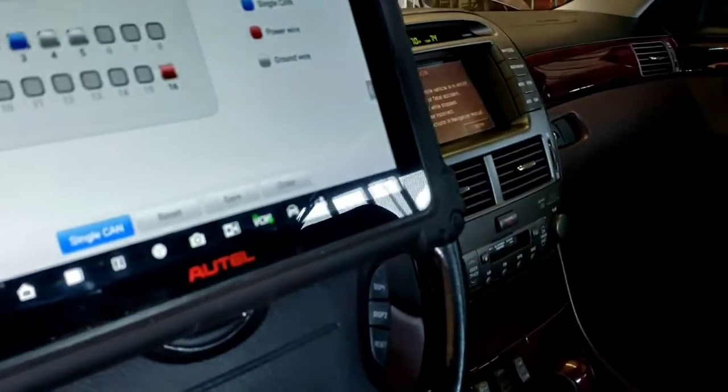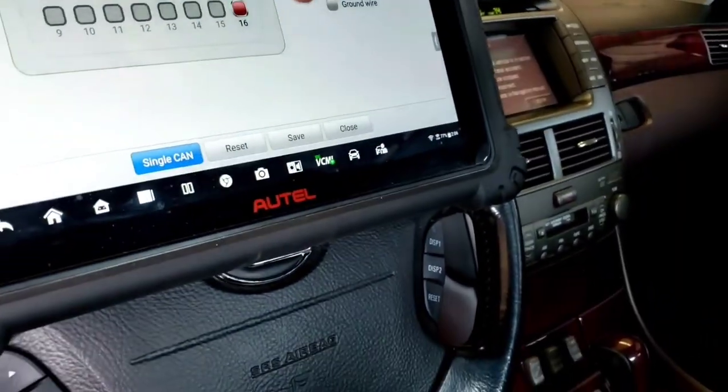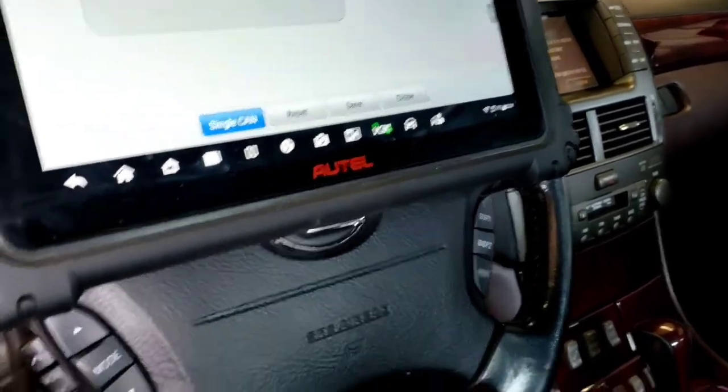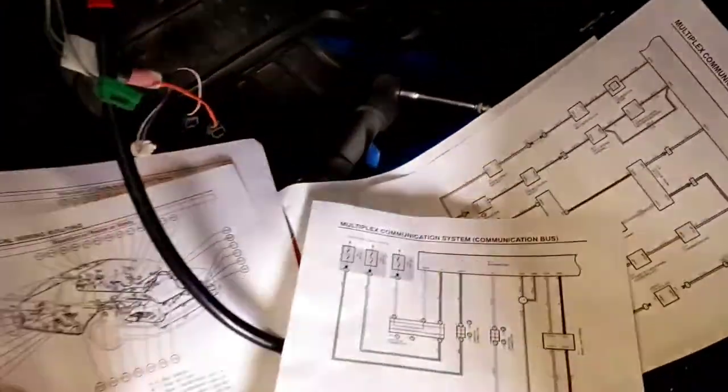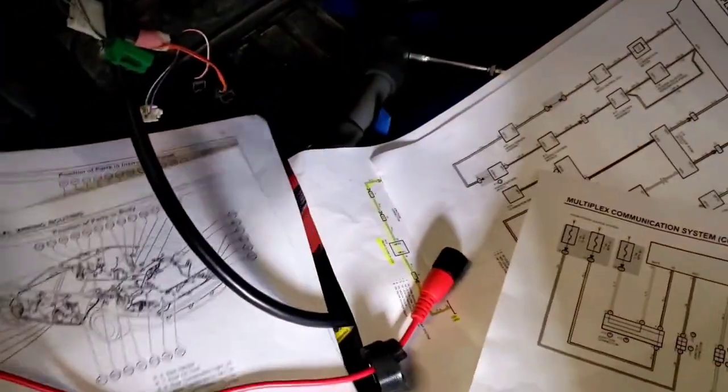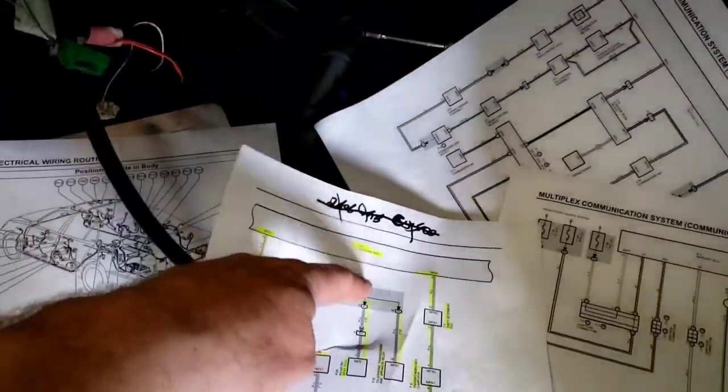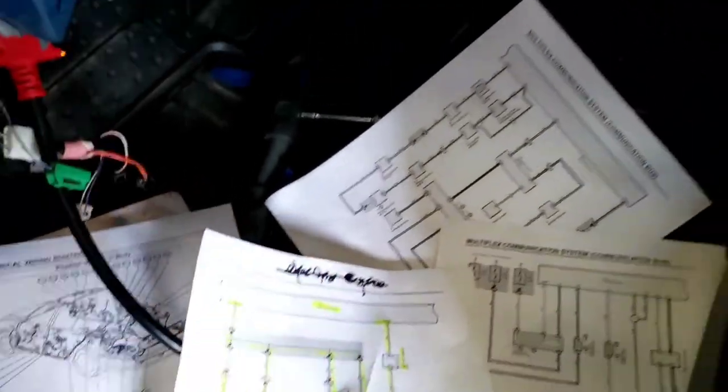But I don't think you're going to see a waveform until you get past that CAN bus, which is right there. You got to get past that, or not that CAN bus, the gateway module.